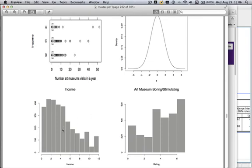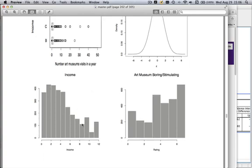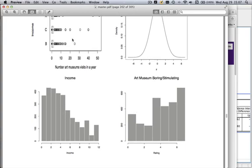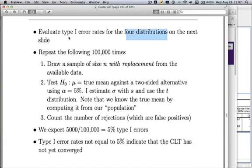I took two other distributions. 'What is your income?' was on a bucketed 12-point scale — it's moderately right skewed, but because it's in buckets, the outliers get lumped into one bucket and can't really cause havoc. Another question was 'do you find art museums boring or stimulating?' on a seven-point semantic differential scale, showing pretty modest left skewness. We would expect the CLT to converge fairly quickly for that one, much more quickly than for art museum visits.